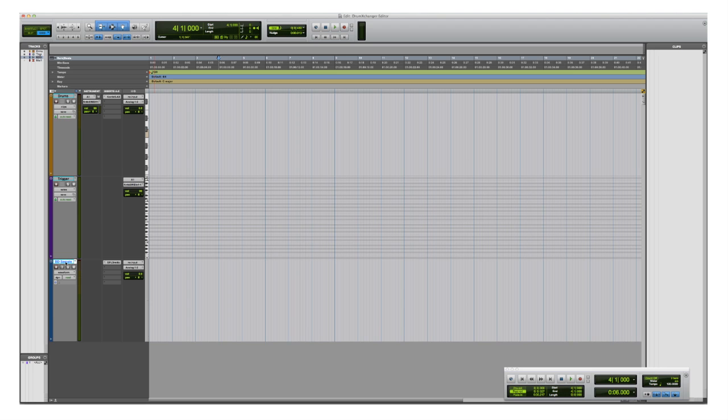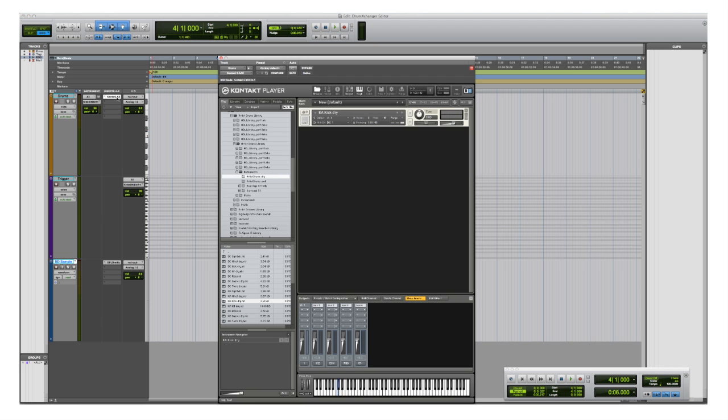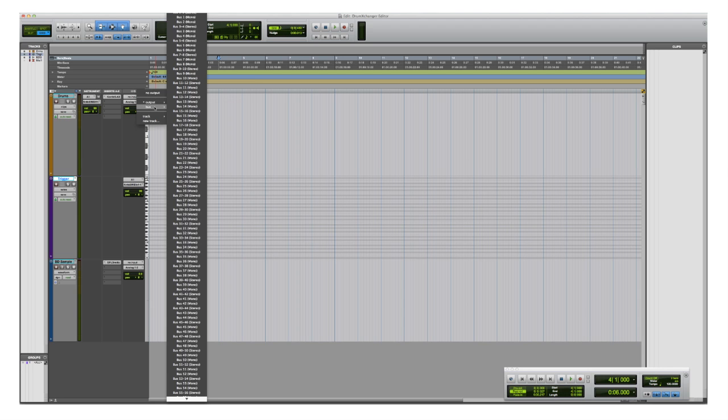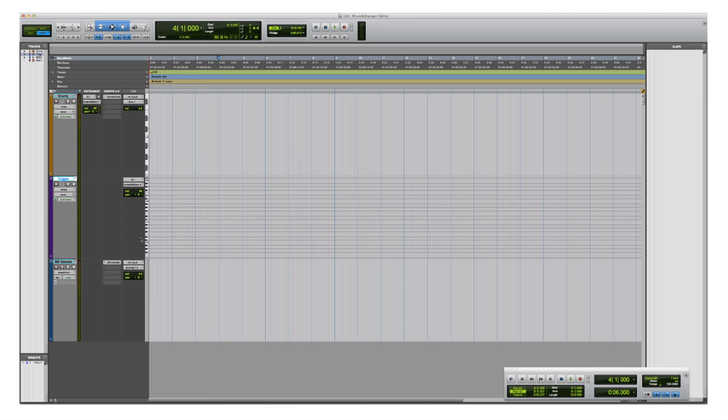On the instrument track I have opened a drum library. It doesn't really matter which one it is as long as it contains the sounds and drums that you like and need for your session. I use the MIDI track to trigger the instrument track and I have routed the audio out of the instrument track into the audio track so that I can record the triggered drum.